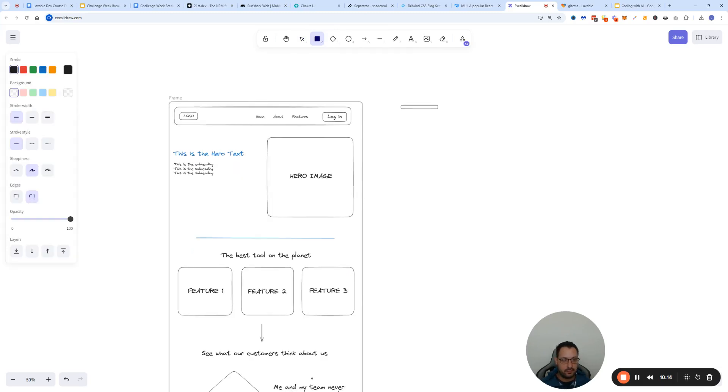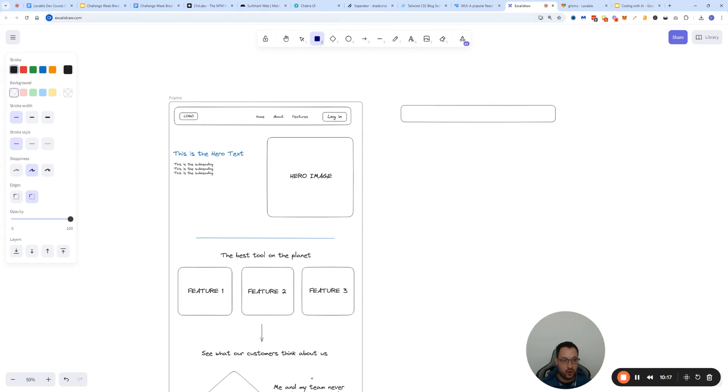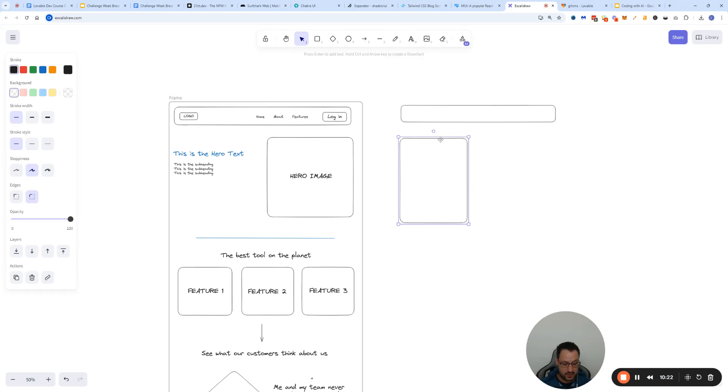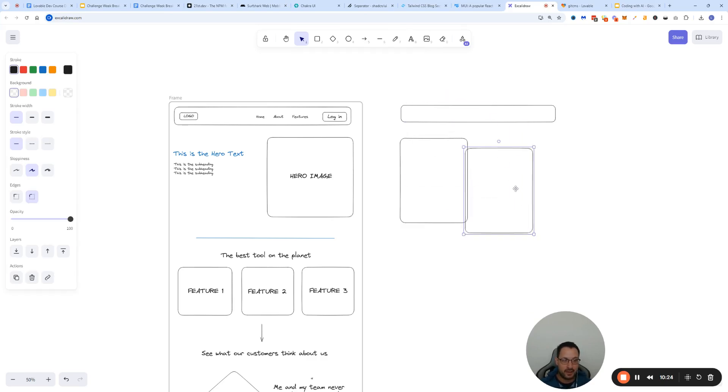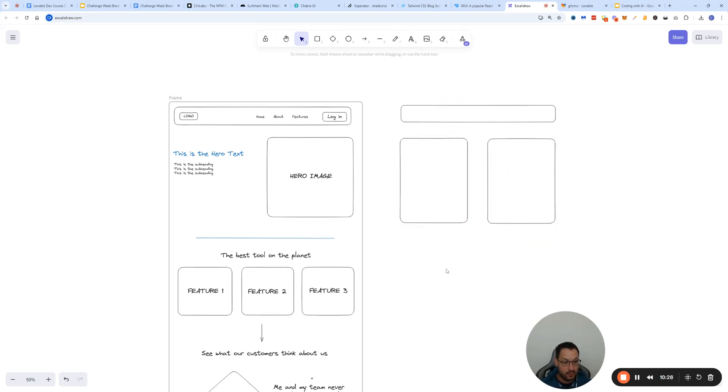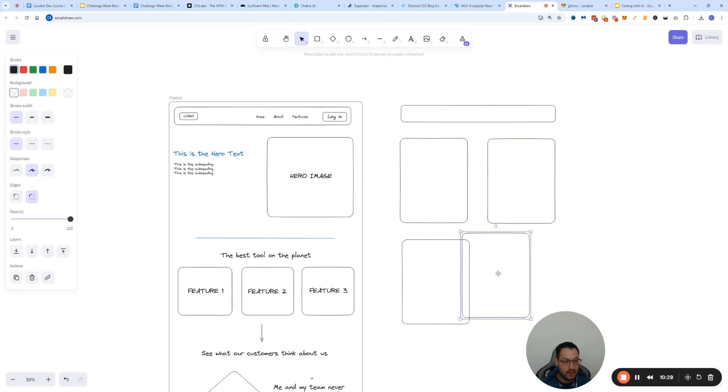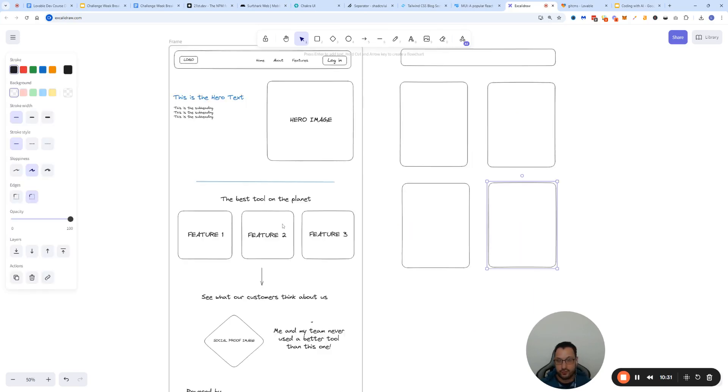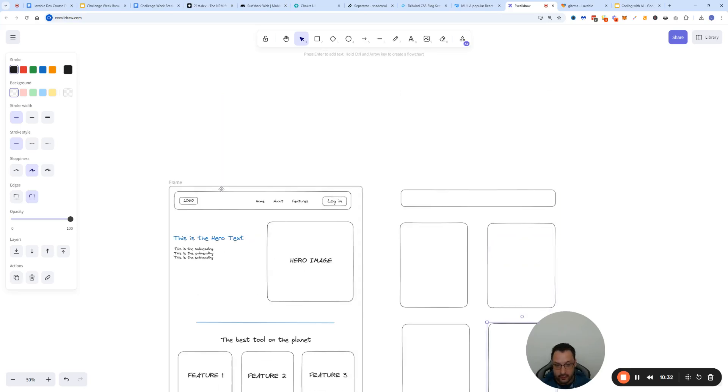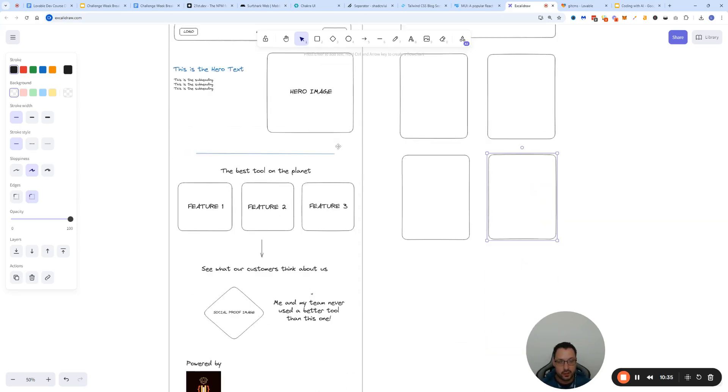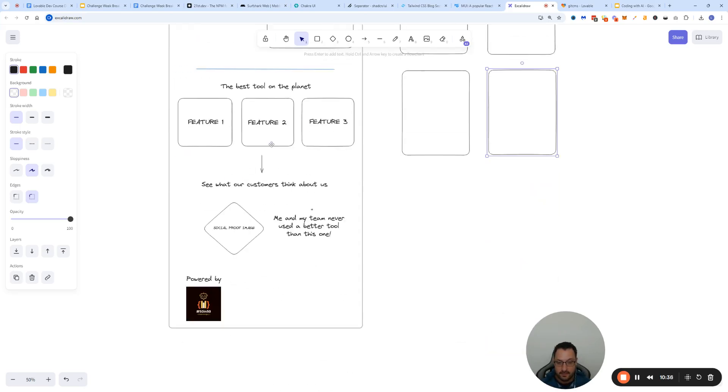As you can see, for the purpose of this video I already sketched something up, like a very simple app. You can literally draw wireframes and be like this is what I want, this is what I want XYZ to look like. You just copy paste, it's very simple, very intuitive.